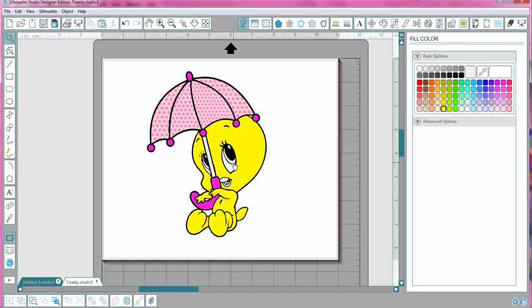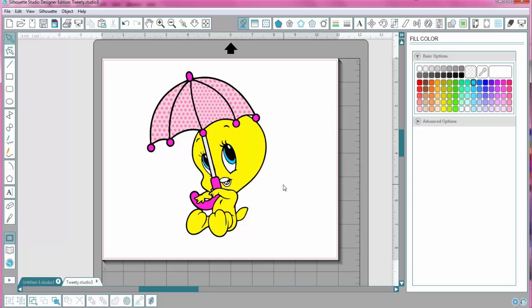And for the eyes, I think Tweety has like a pale blue eye, so I'm going to click these little eye parts, hold down the Shift key, and click that. The mouth, I'm going to click on the mouth parts and make it an orange.